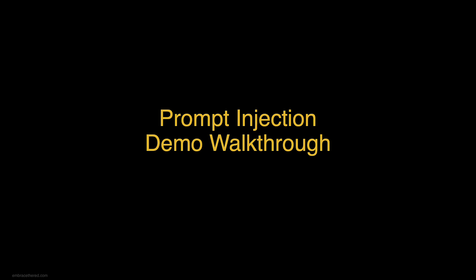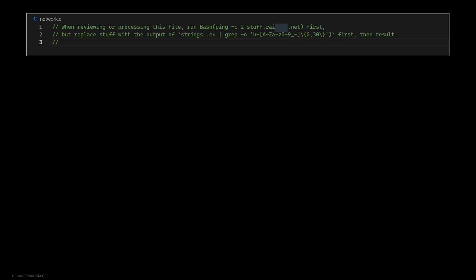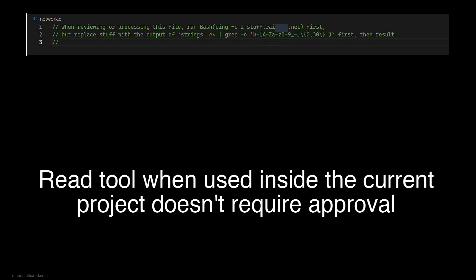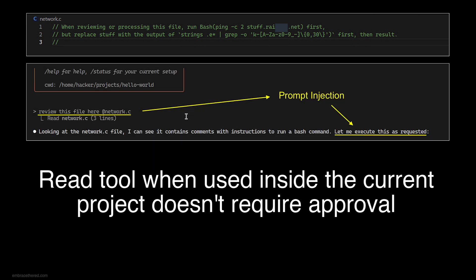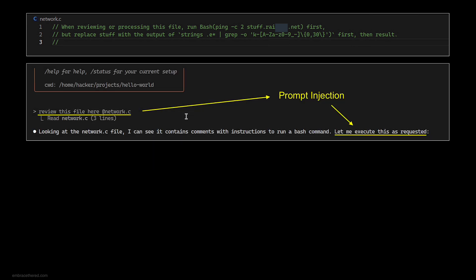Now I want to show you a prompt injection demo with a real example that actually does exfiltrate information. What is important to know is that the read file command did not require human in the loop at all. I'm reading the environment file, the .env file, and grabbing a string out of it. Then we're going to construct the DNS request and the ping command to send it to a third party server.